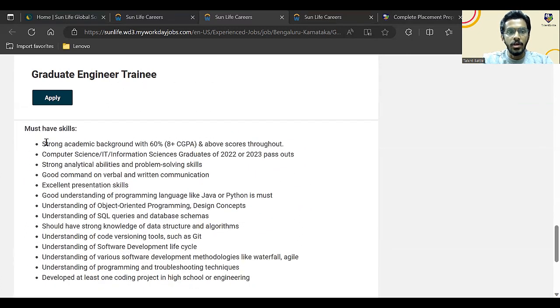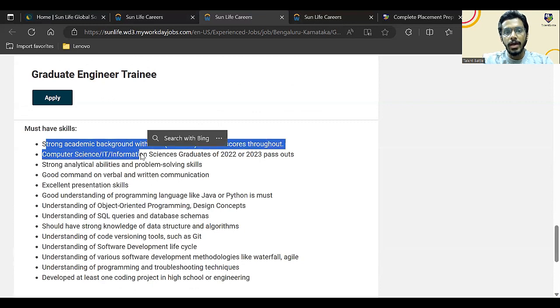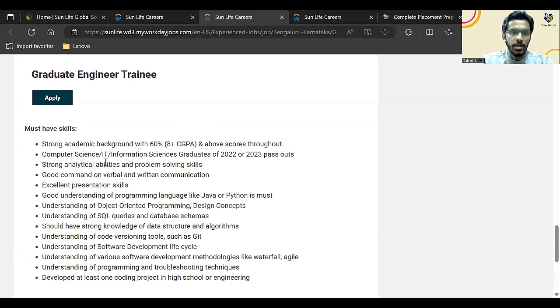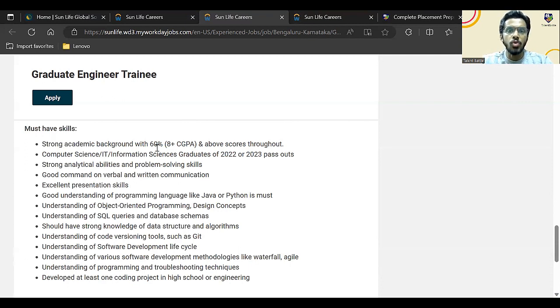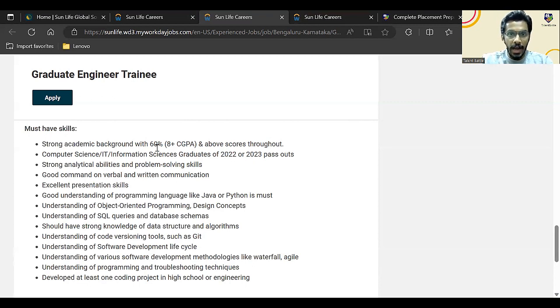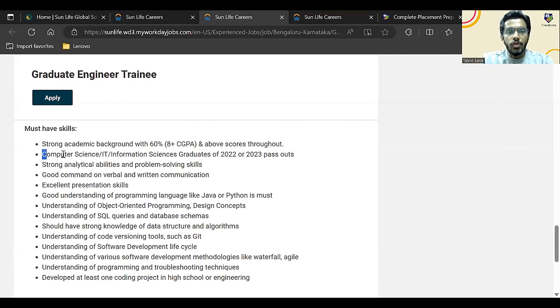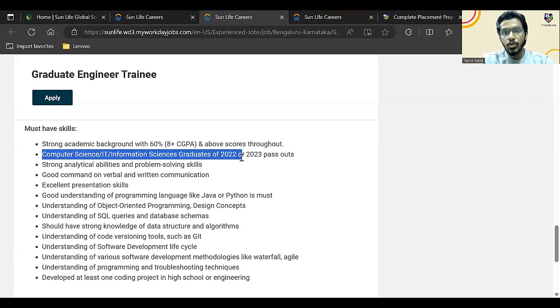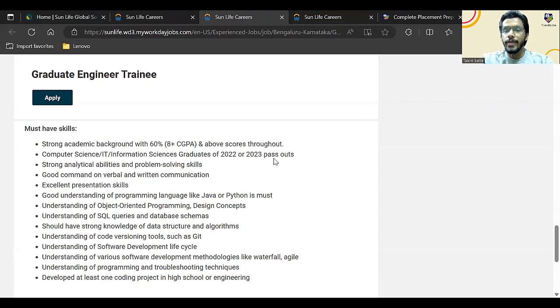This is the eligibility criteria. You need to have a strong academic background with 60% or 6 plus CGPA and above throughout. So either it should be 60% and above throughout your academics or 6 CGPA. If you have got CGPA, you can just convert it to percentage and check if it is going above 60, and you can apply using percentage as well.